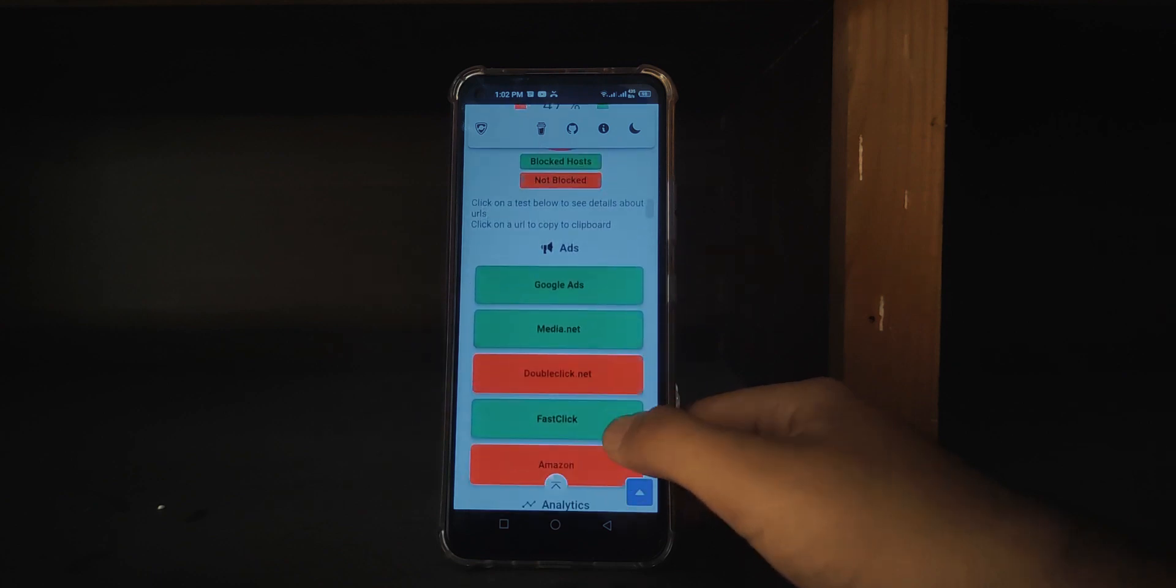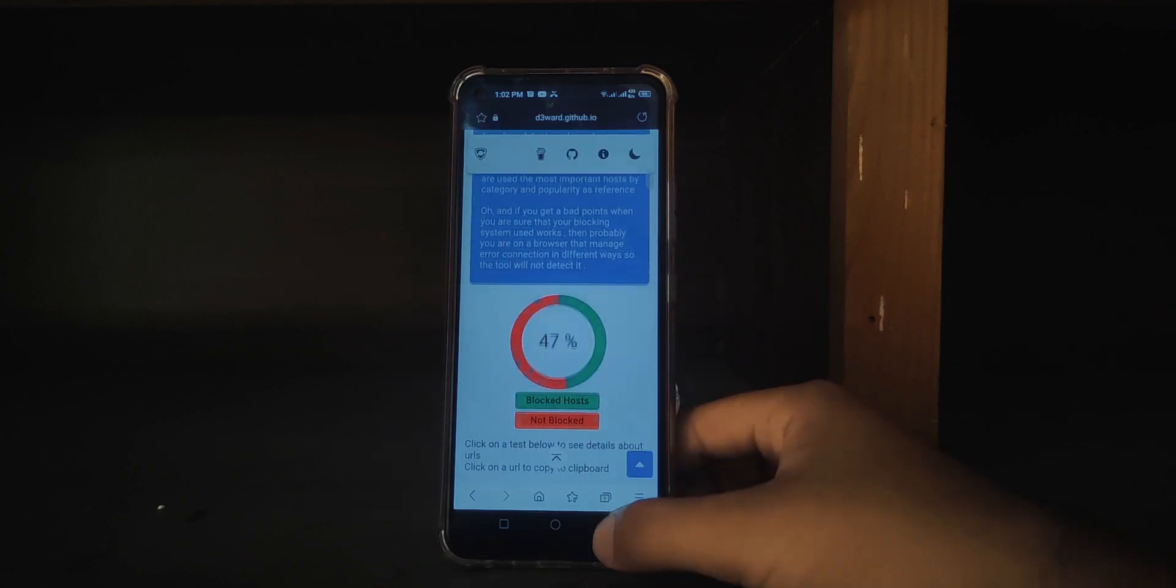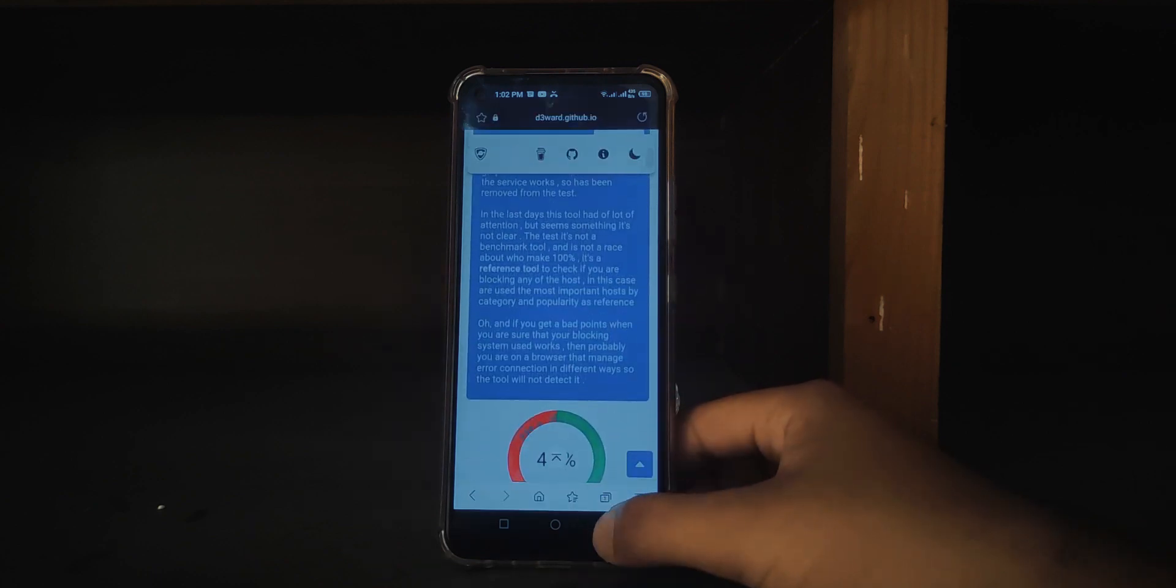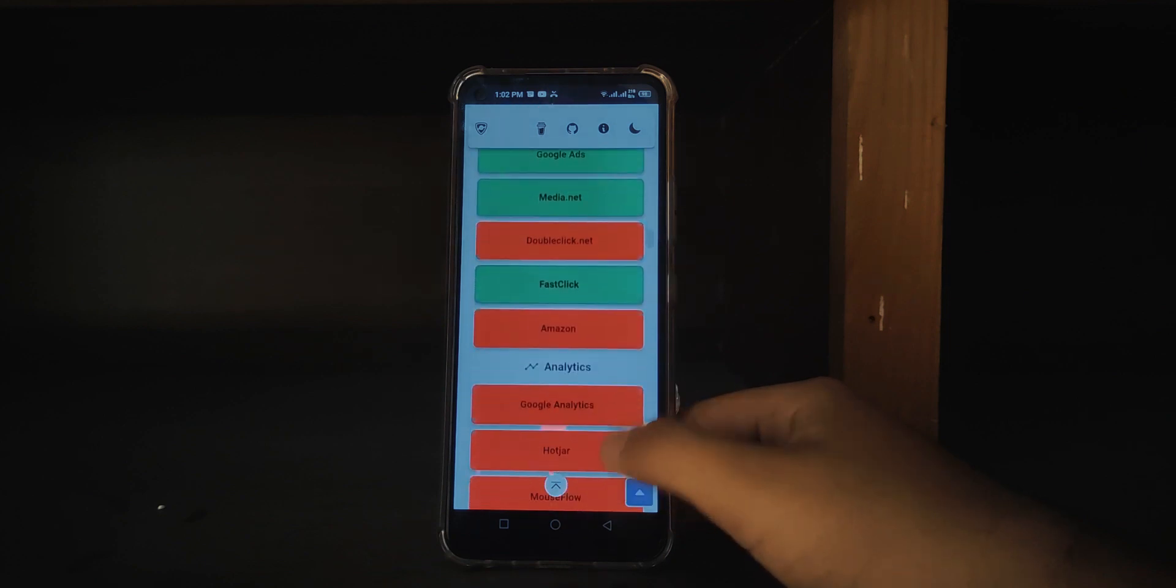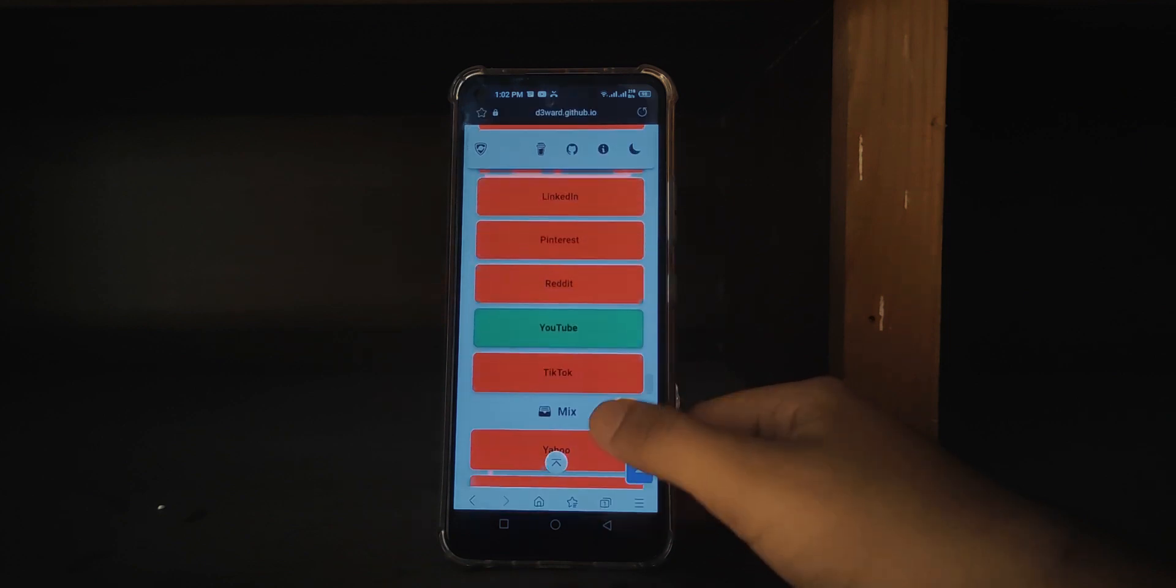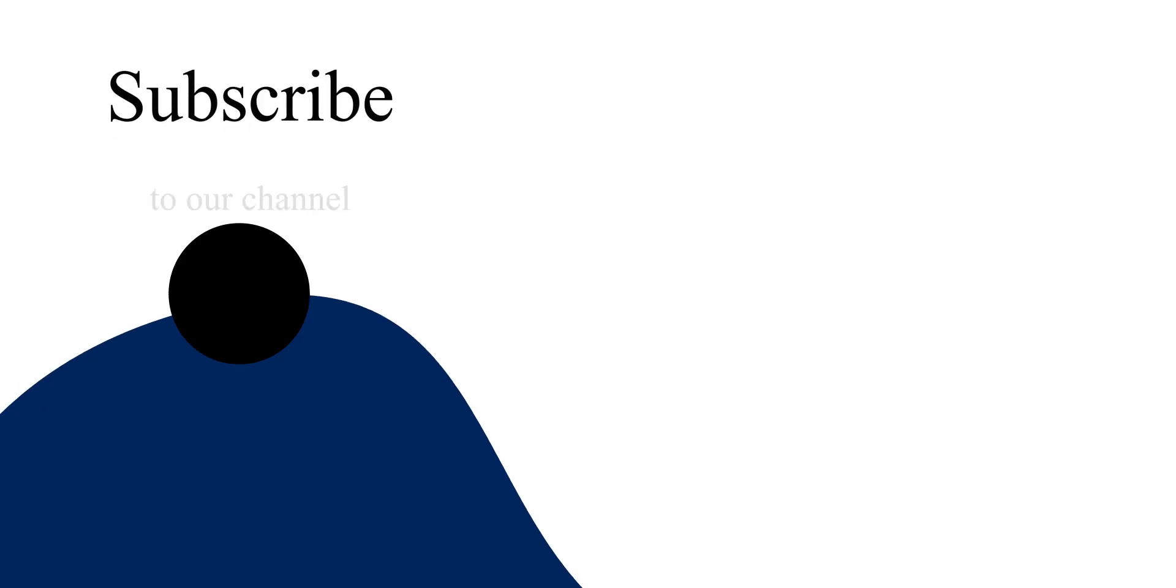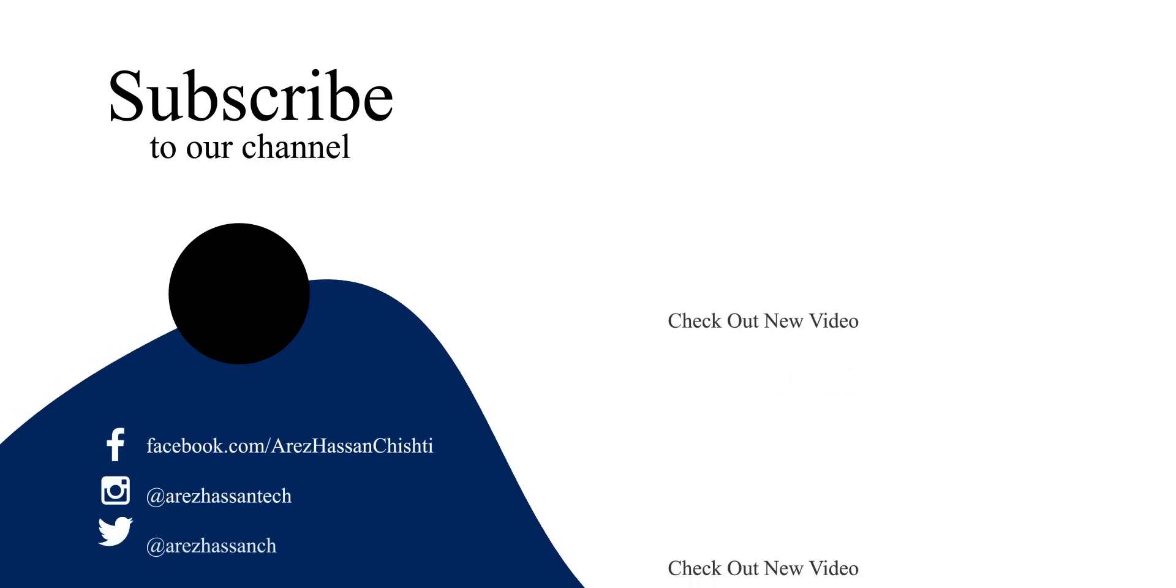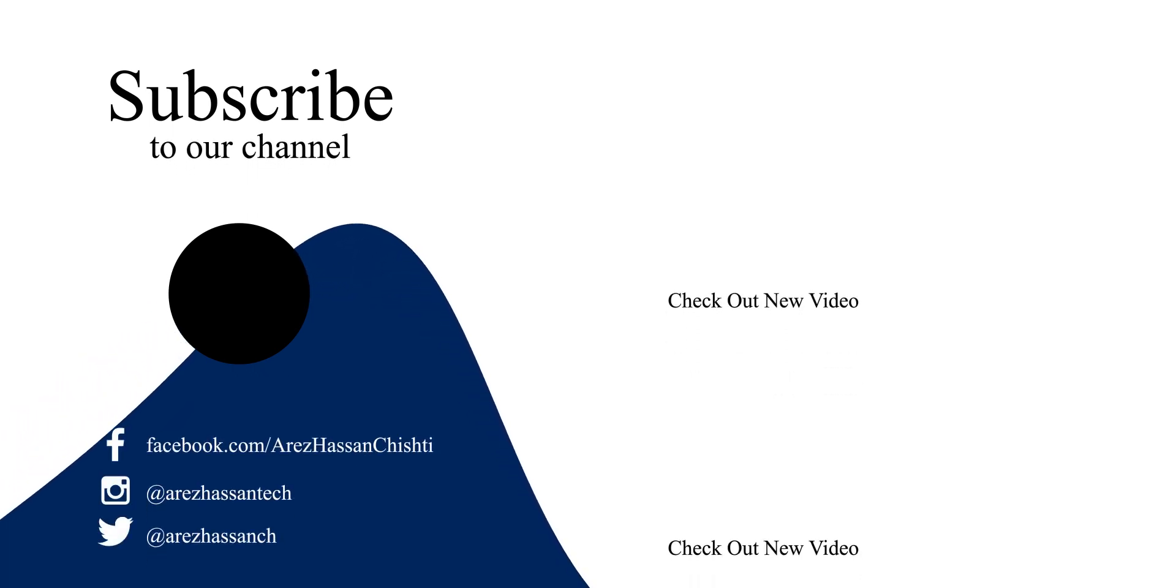In the end, I would choose Samsung Browser over Mi's one because of its sleek menus and less gimmicky features. But it's all personal preference in the end, and you could go with a million other browsers on the Play Store, but this is my choice personally.